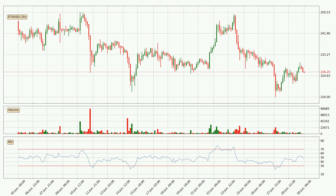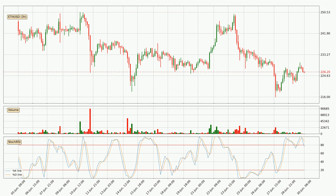Moving to the three hourly relative strength index, the current three hourly RSI is at 49, so it doesn't show signs of overbought or oversold conditions at this point. Moving to the three hourly stochastic RSI, both the percent K and percent D lines are in the higher region, which means the price is getting overbought and soon a trend change or at least some consolidation could be expected.